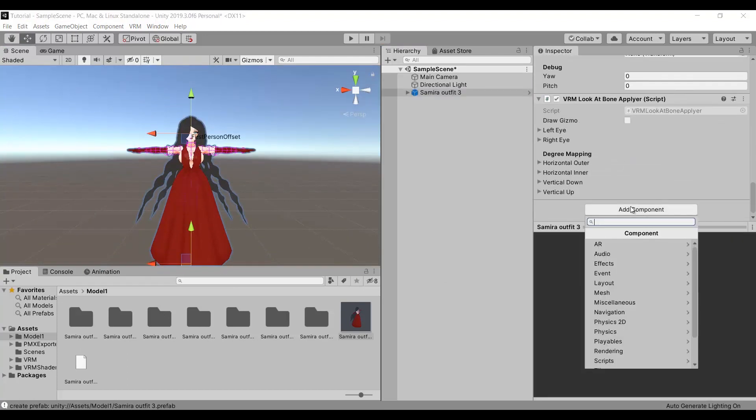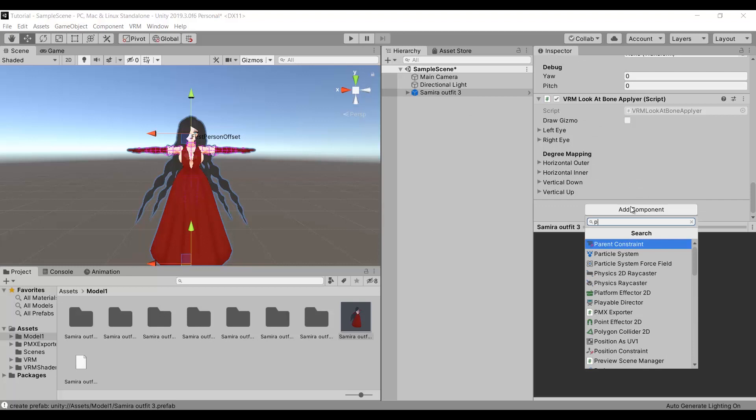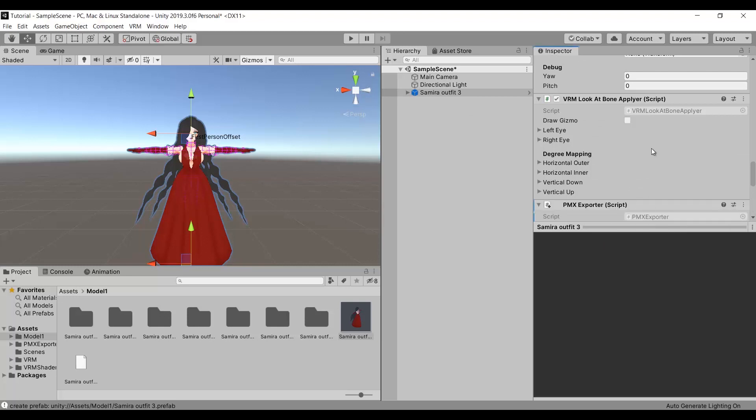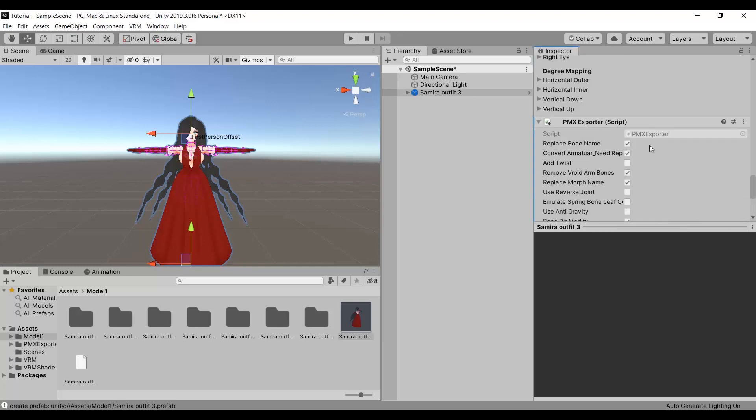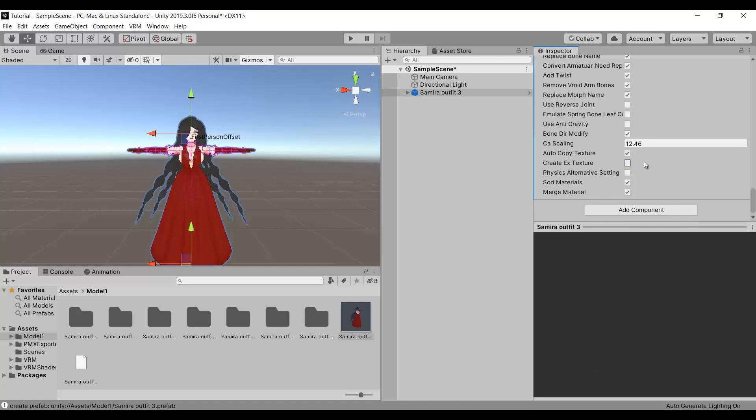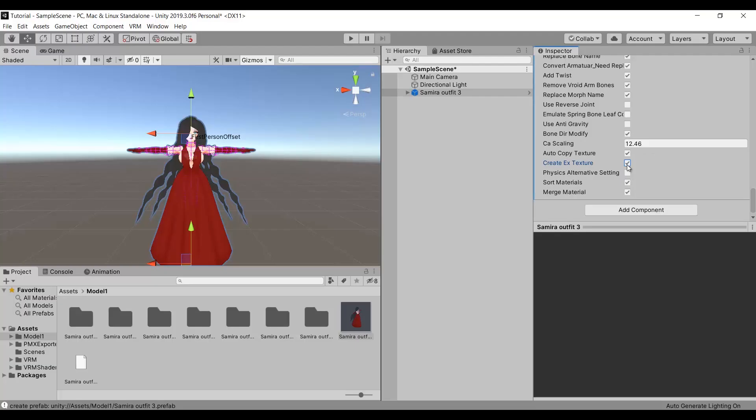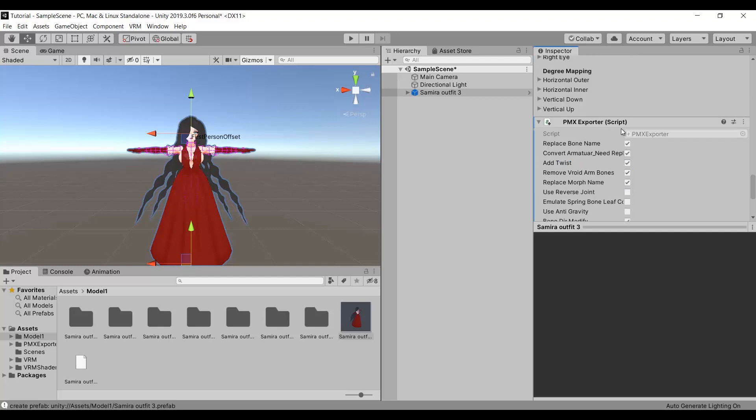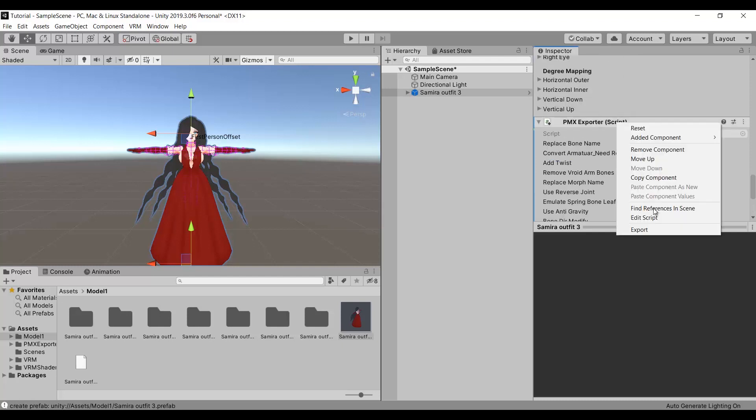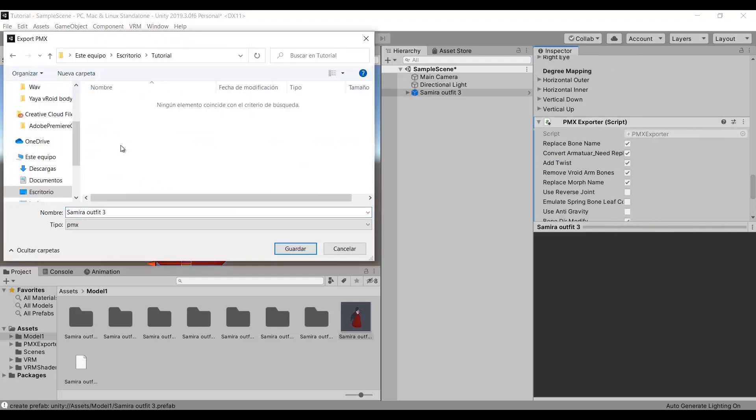Select it in the hierarchy, and scroll down to the end. Then click here, and search PMX exporter. Remember to select this option, and if you want to create this kind of texture, select this option. But this is completely unnecessary, so it's better without it. And then right click here, and choose export PMX.